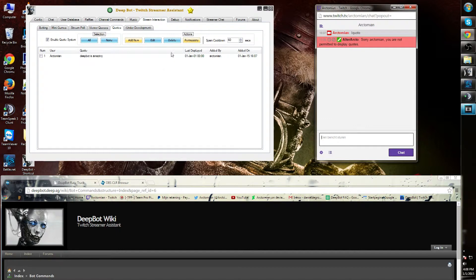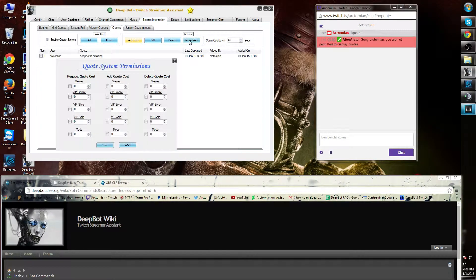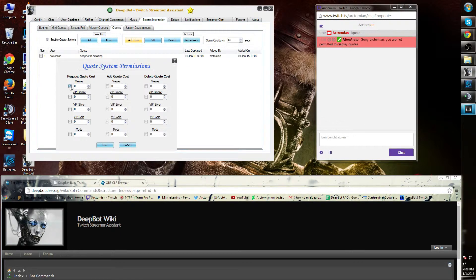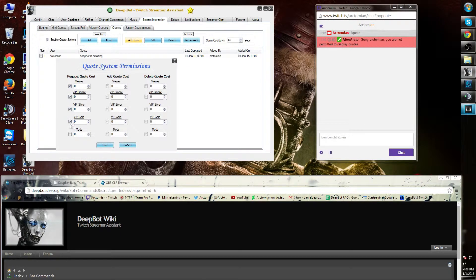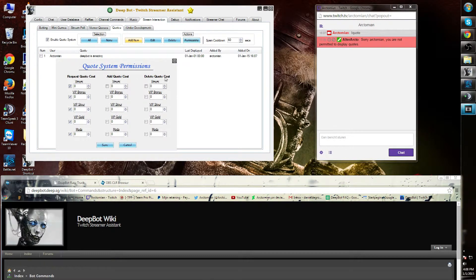You can find the permissions in the Action tab on the right side next to Delete. I can add viewers, VIPs, mods, and so on.